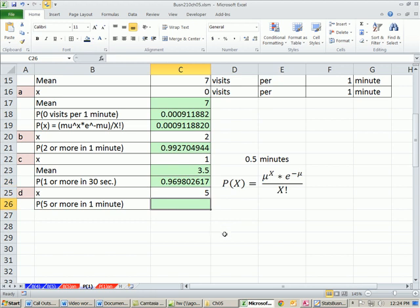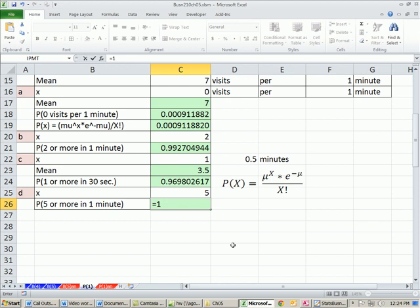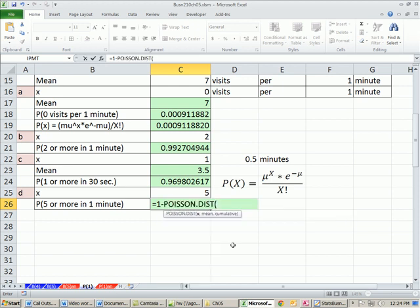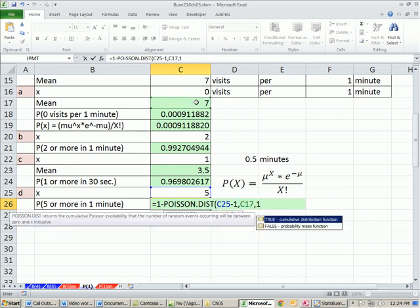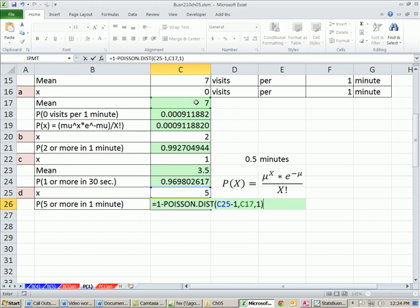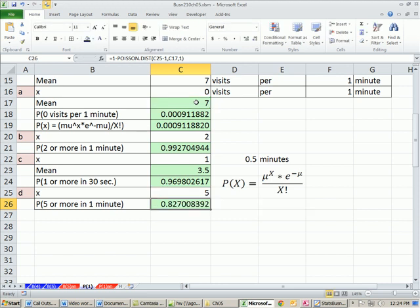Now, what about 5 or more in one minute? Equals 1. This is, again, all on the upper end we're doing here for this particular example. So our x, it's 5 or more, minus 1, comma, our mean, 7, comma, 1. And so our probability of getting 5 or more is 0.82.